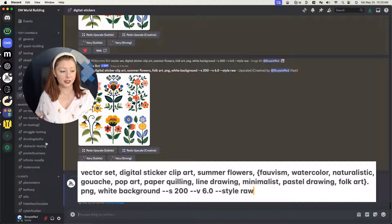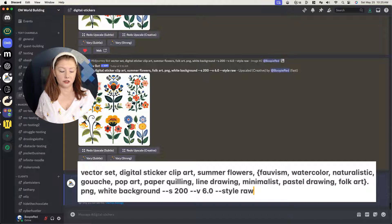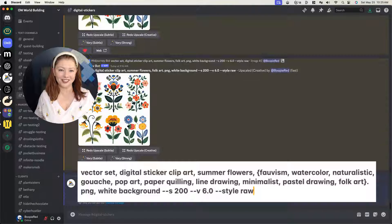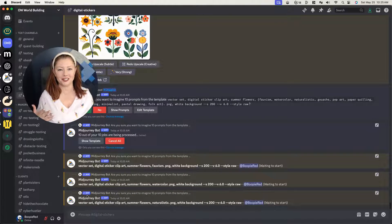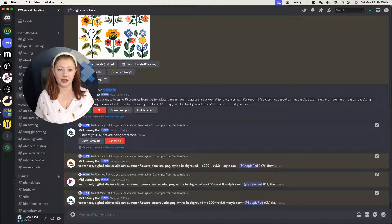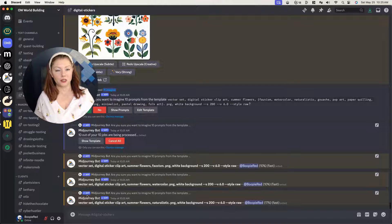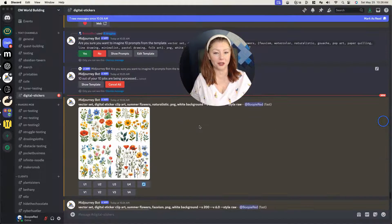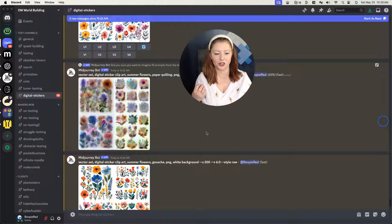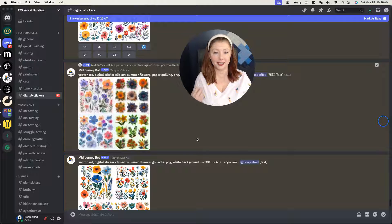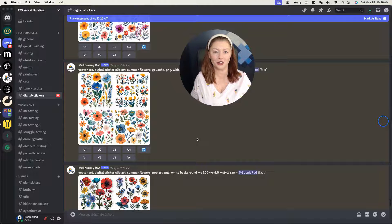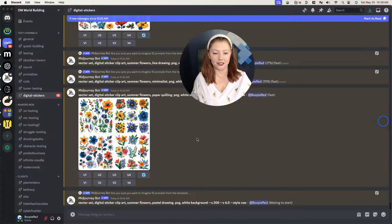I'm going to hit enter and MidJourney is going to ask me do I really want to do 10 — yes I do. You can see it's going to start to create these. I'm going to unpause before it's actually done because one of the best things about this is watching them generate. It's like a surprise — you get to see what MidJourney has helped you create, and now they're starting to come up.